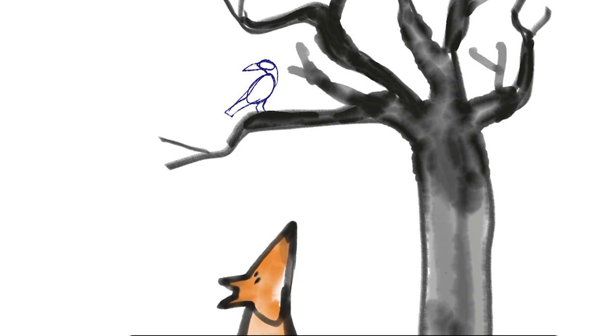Eh, bonjour, monsieur du corbeau, que vous êtes joli, que vous me semblez beau.